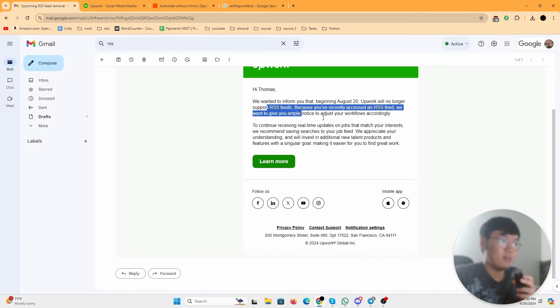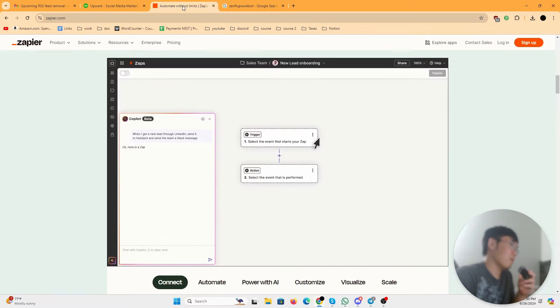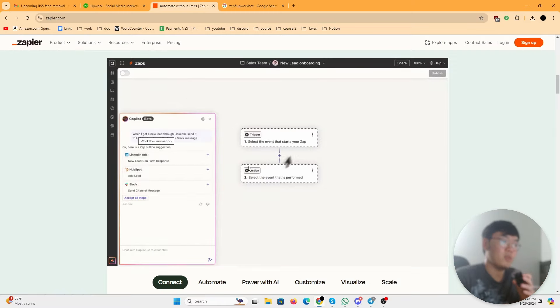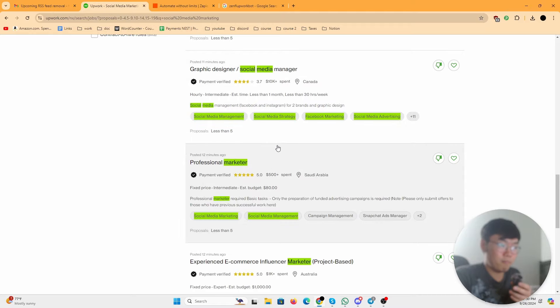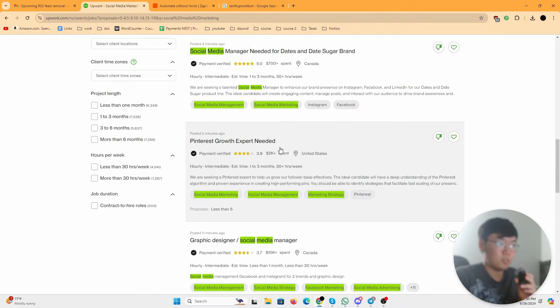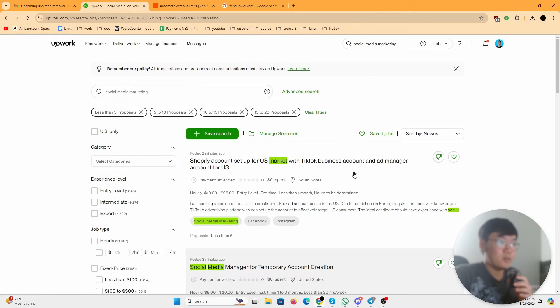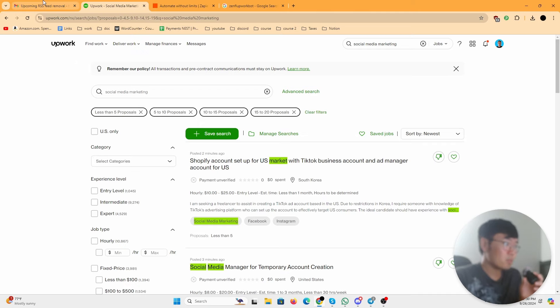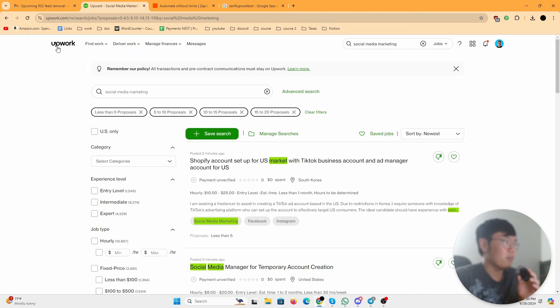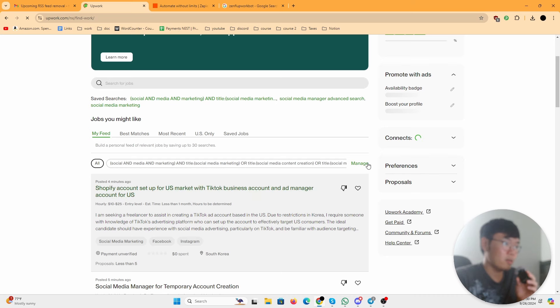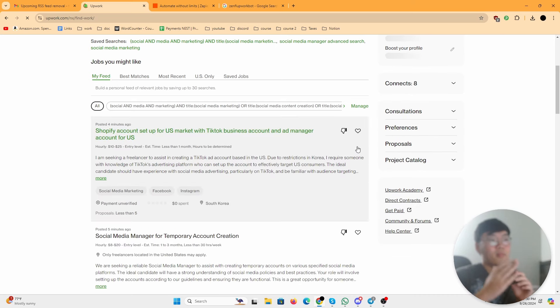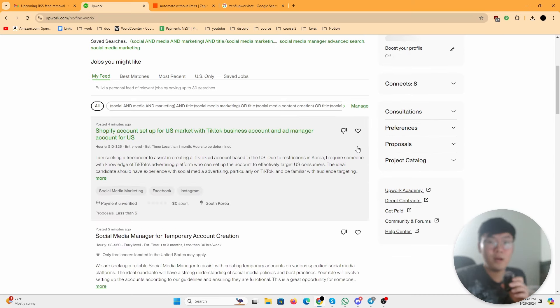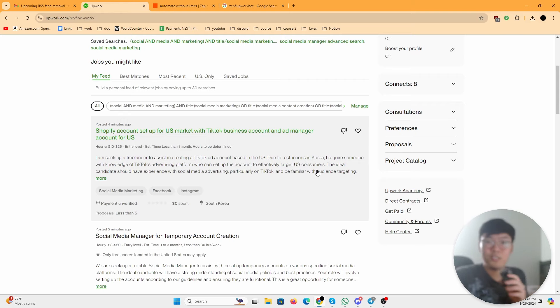So this RSS feed, this code that they gave, was useful by combining it with this Zapier tool to get notified every time a job came up in your saved search. It was a tool that I used and I made a video about it as well. But a month ago they got rid of it, so now there's no RSS code anywhere that you can get. But apparently now there is a way around it, and I'm going to share it in this video.